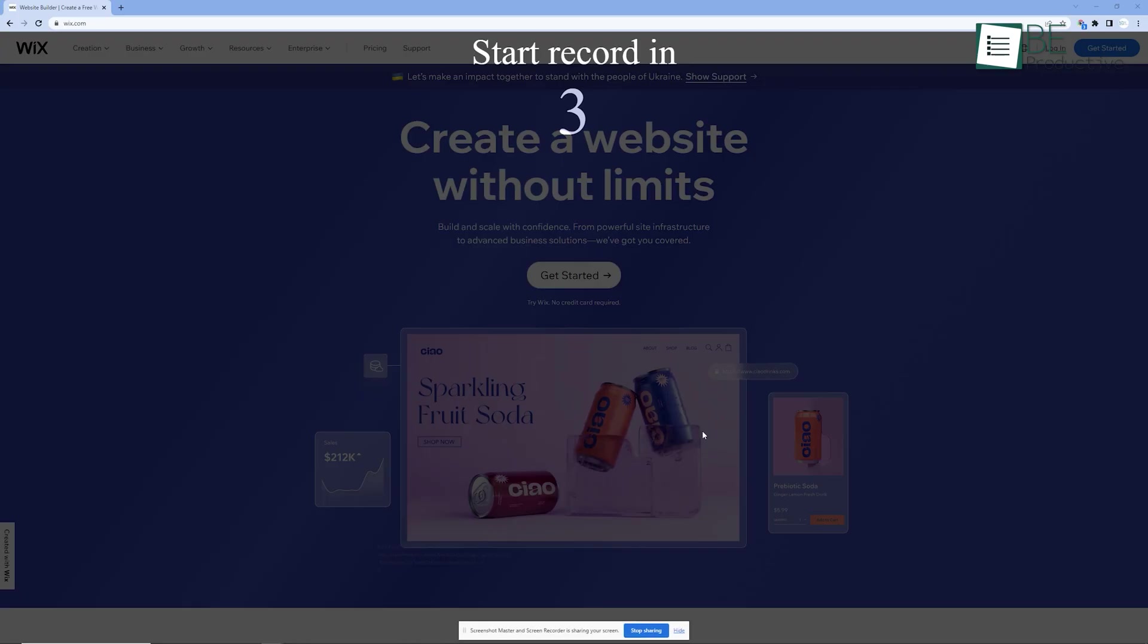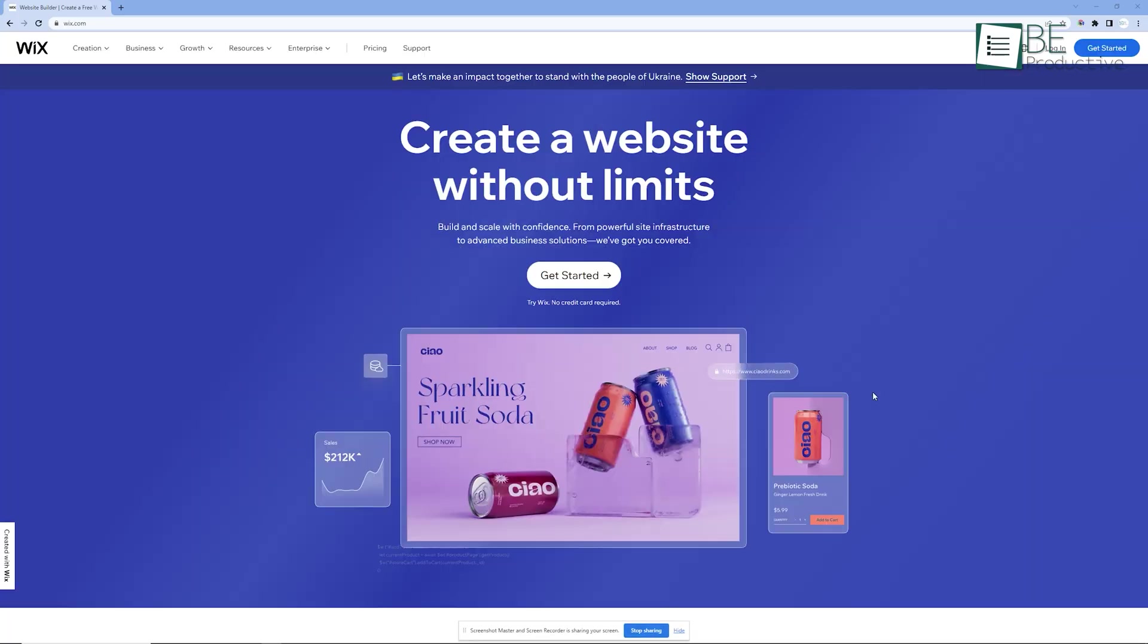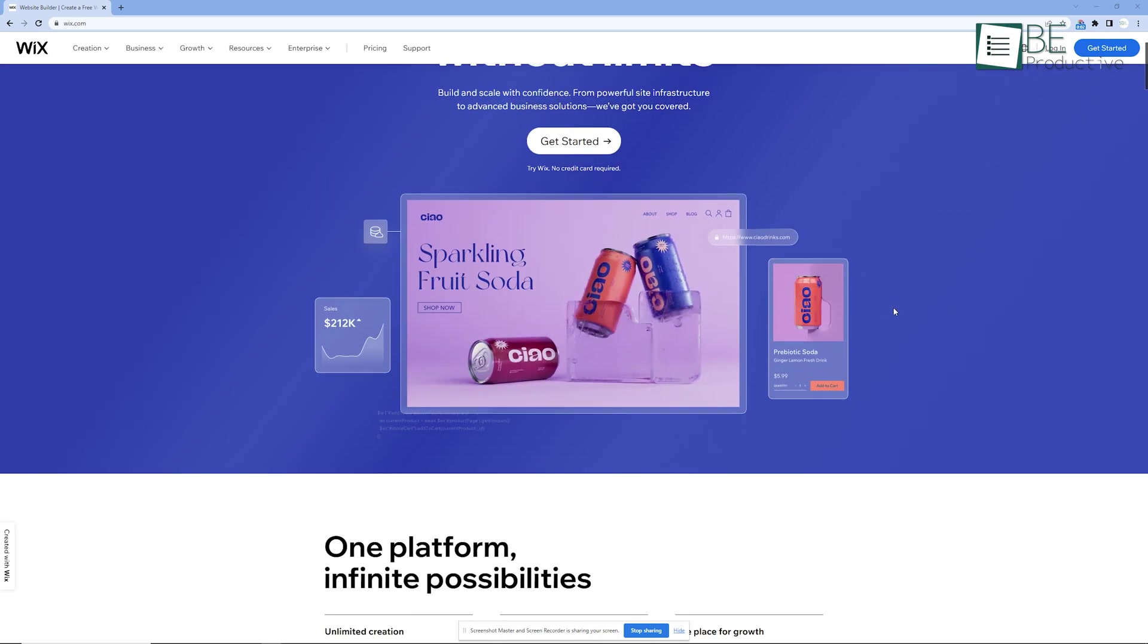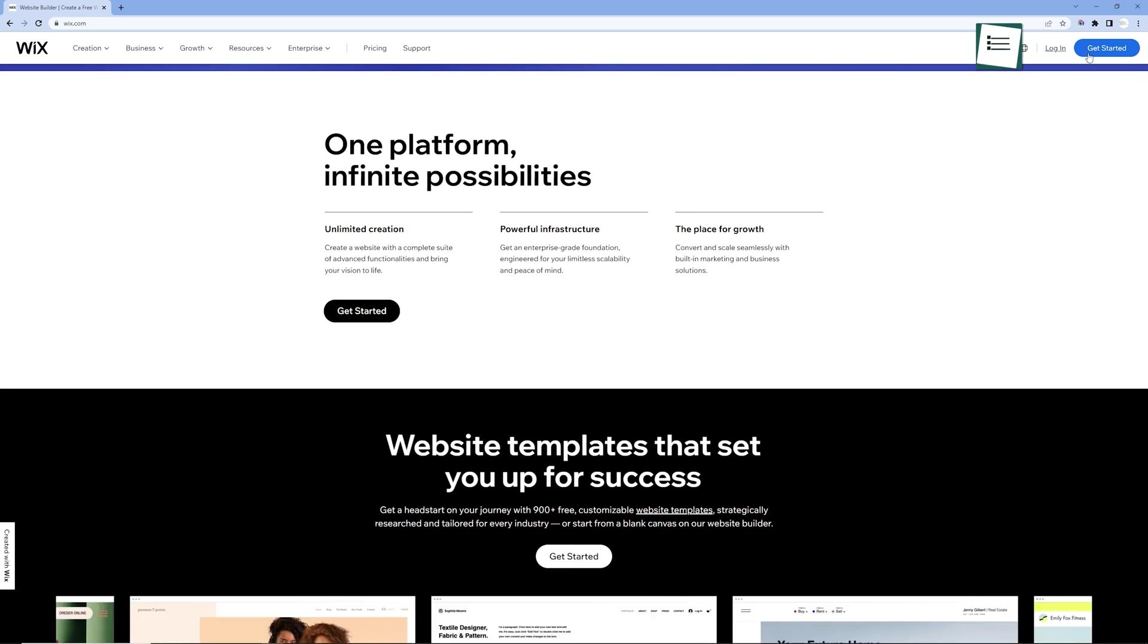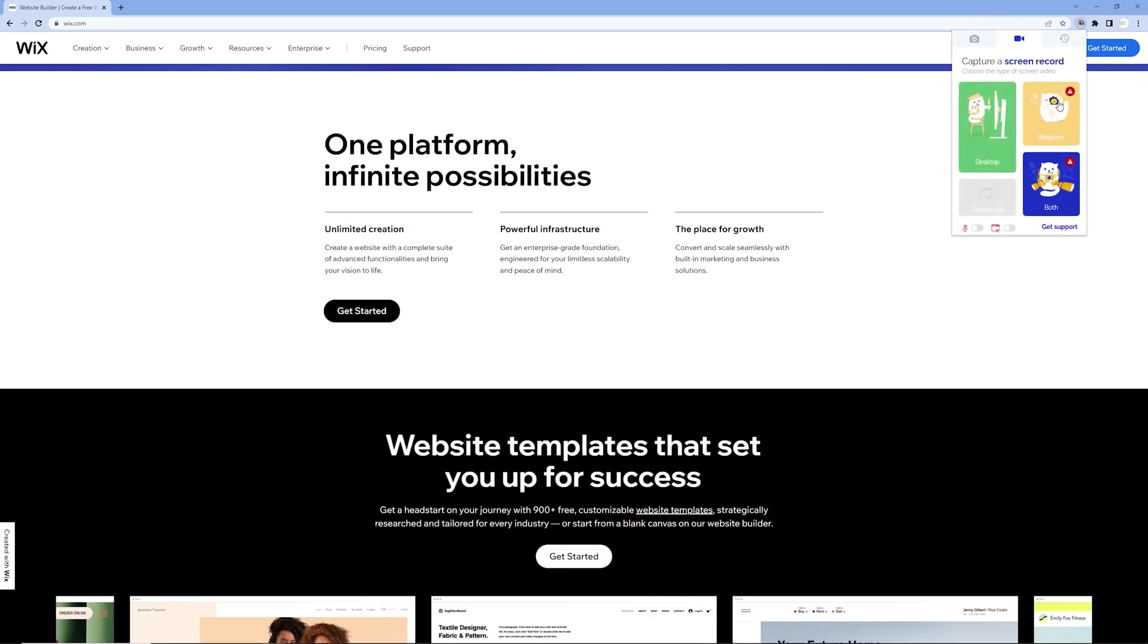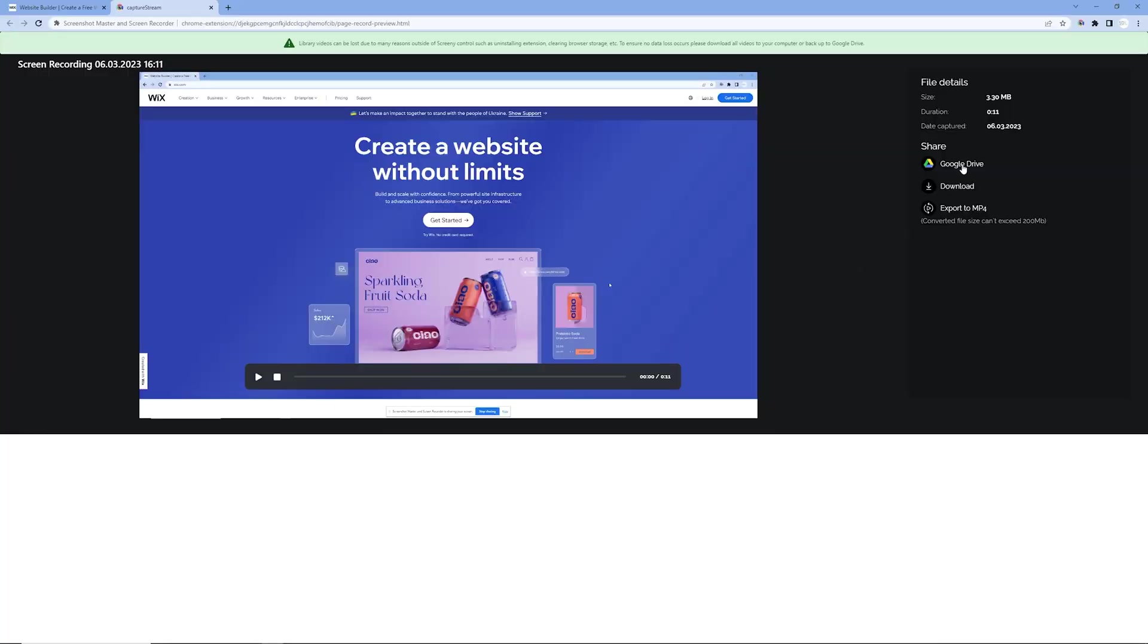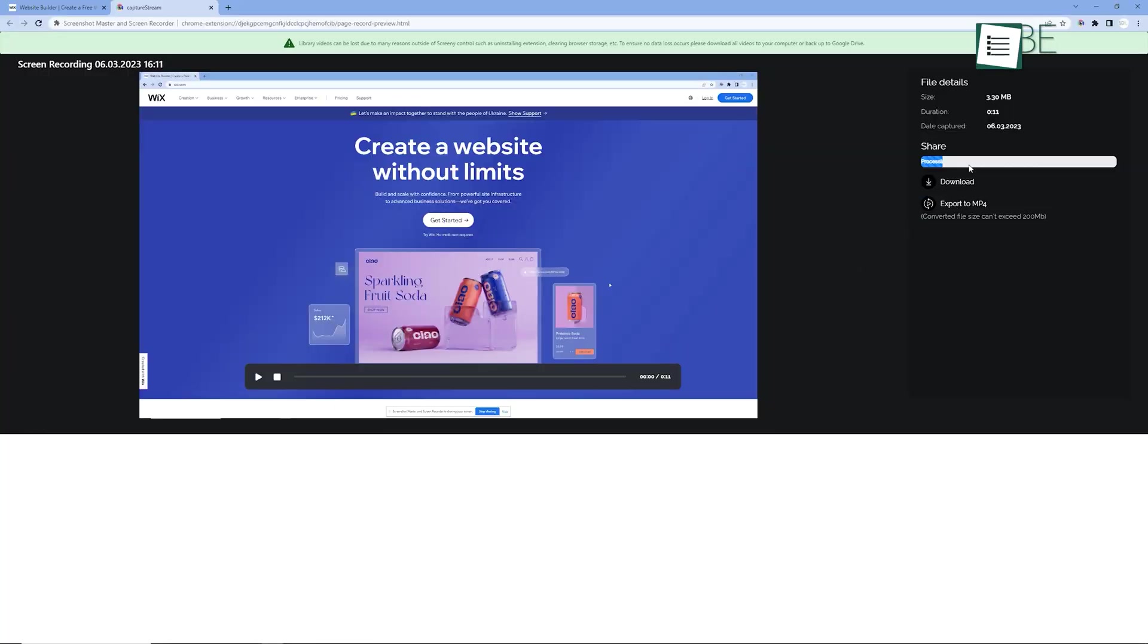Additionally, you can record your current tab and the entire screen of your desktop, and you can even record your webcam. However, you can also capture your voice in the screen cast. You can download your recording in both WebM and MP4 format, and you can also upload it to Google Drive and share it with others.